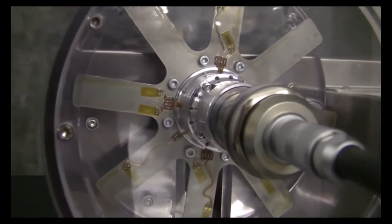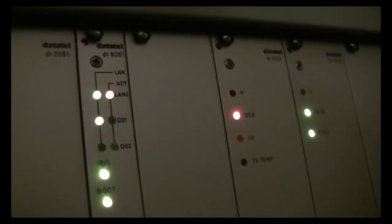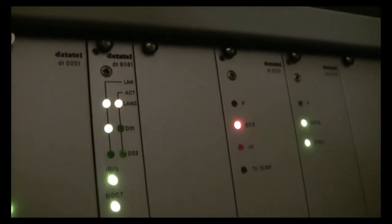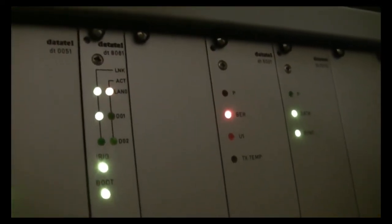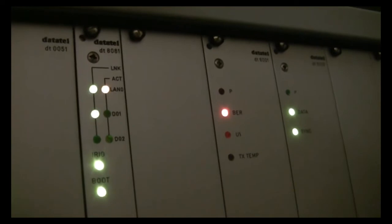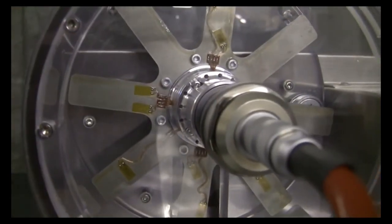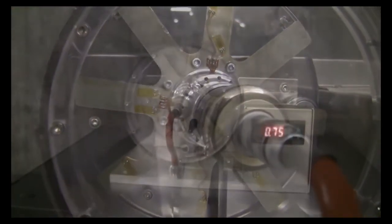This is where the signal will be conditioned, sampled, and transmitted to the Datatel receiver. The module includes ten thermocouple channels as well, but these are not being used for this demonstration.